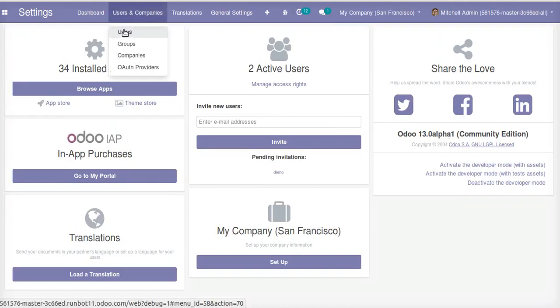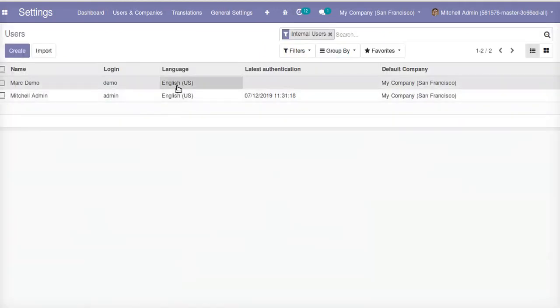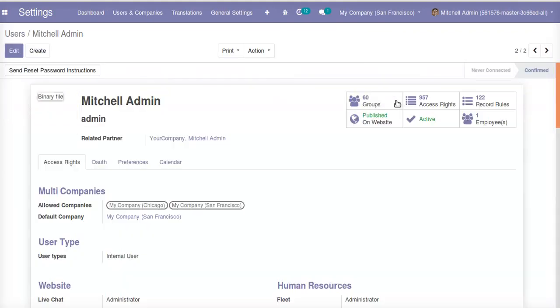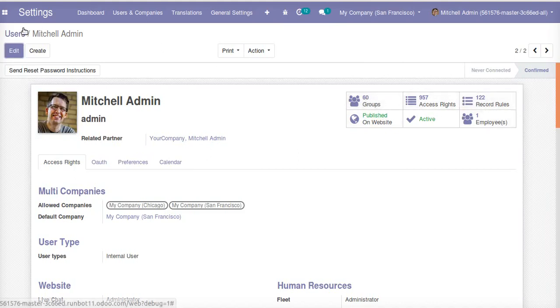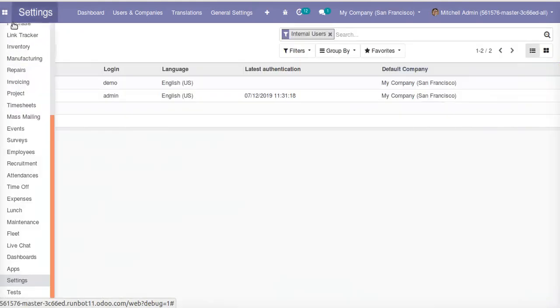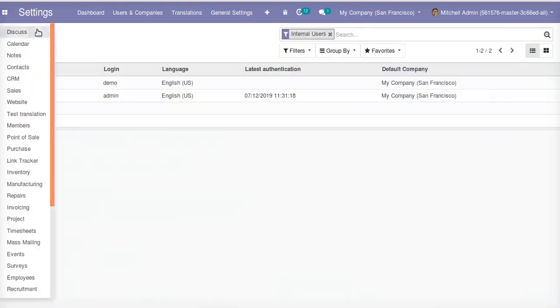You can see there are many improvements that have been brought to Odoo 13. Like if you go to Users, you can see new smart buttons here. A user can quickly access the groups, access rights, record rules, everything can be accessed easily. Many improvements are there, so you can just log into the Odoo runbot and see its features.